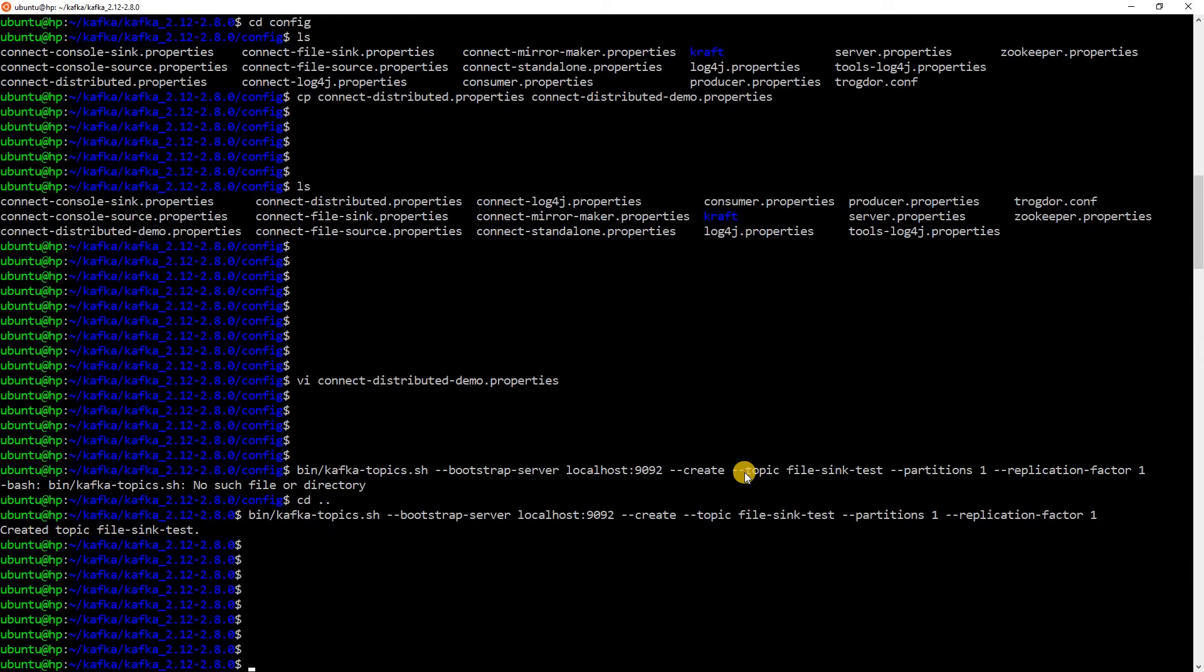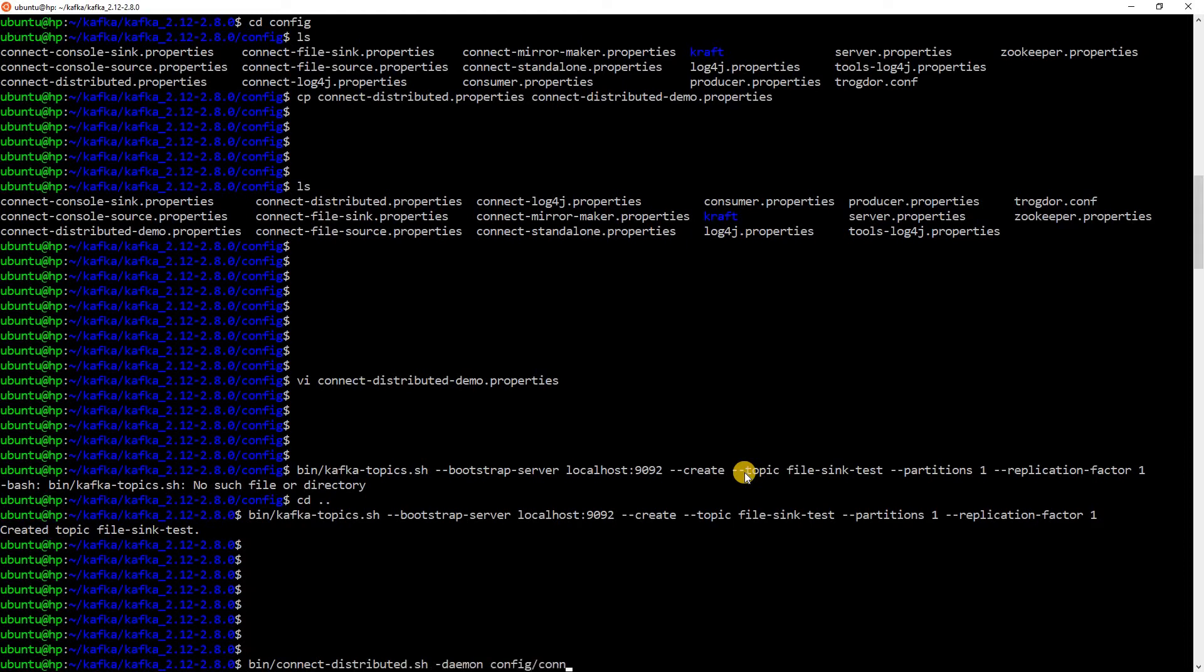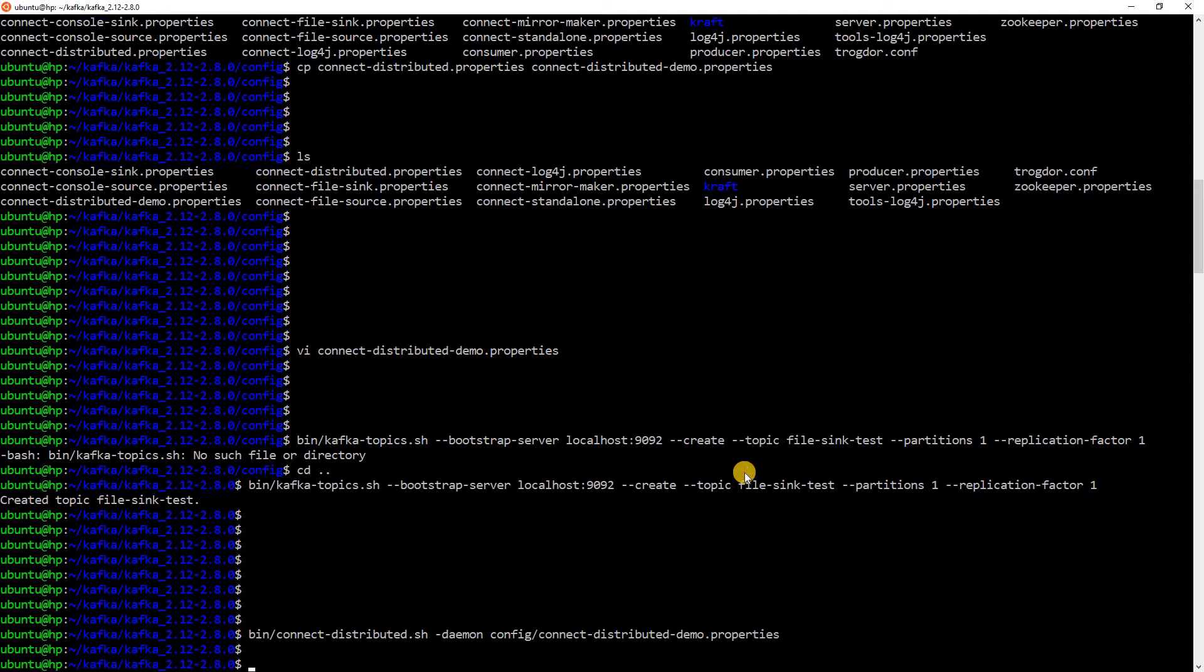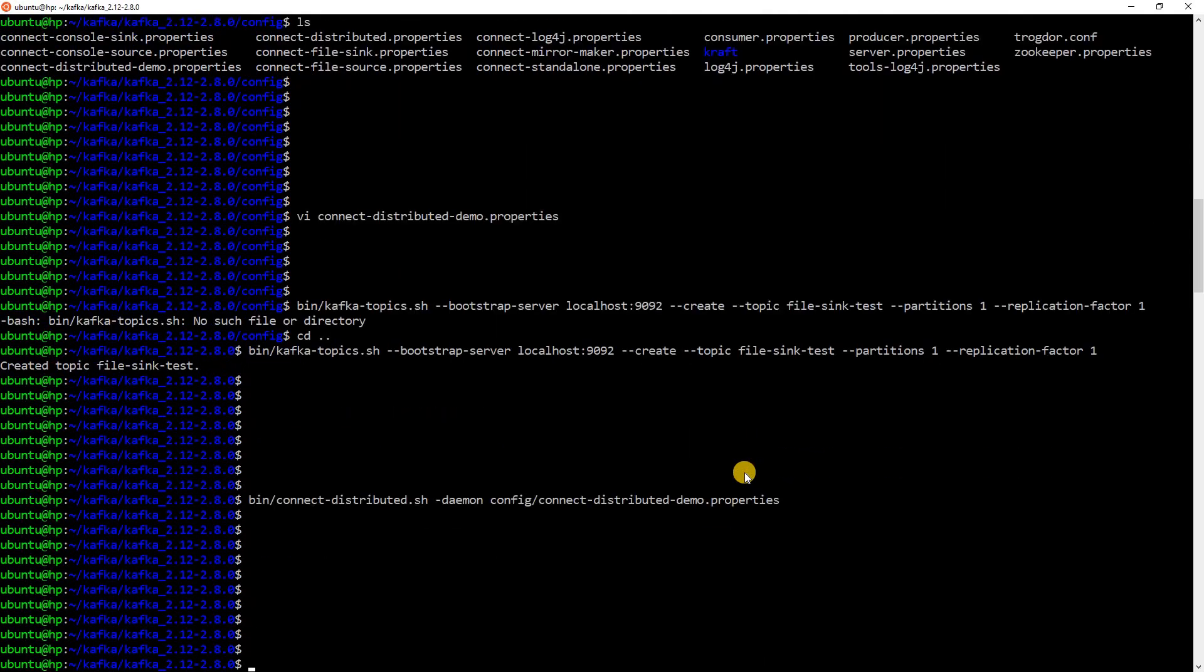The next thing that we need to do is start the Kafka Connect cluster in distributed mode. It is very simple to start it. The command is bin connect distributed. We will run it in daemon mode. And we need to give it the config, which we just created. Now, we have started Kafka Connect.